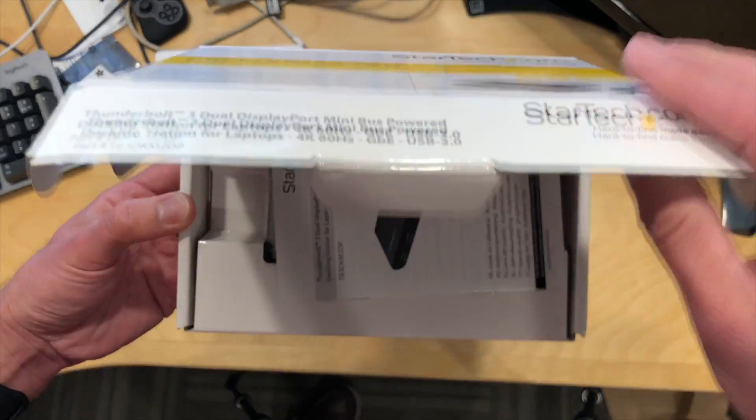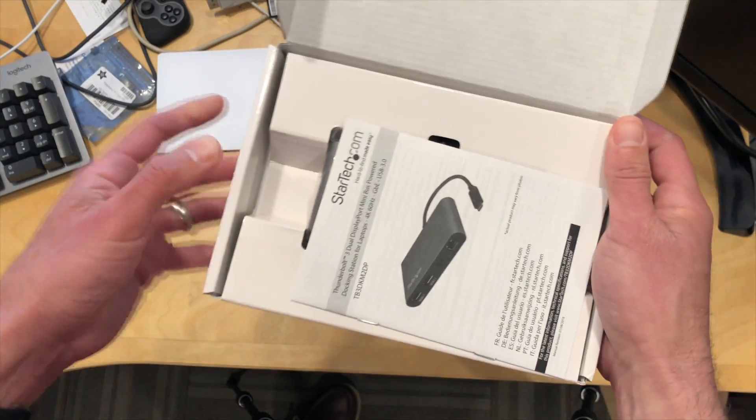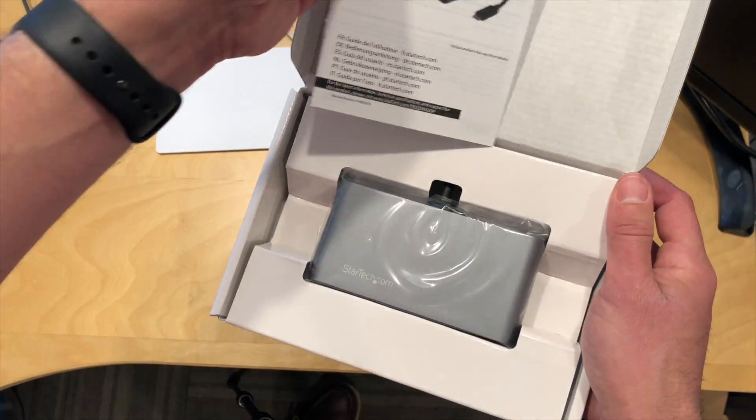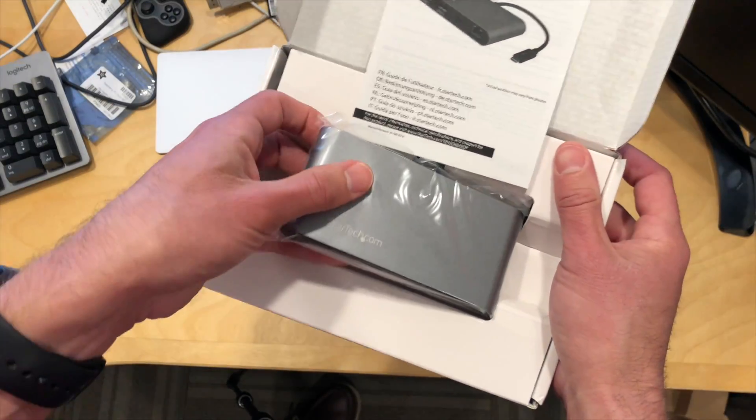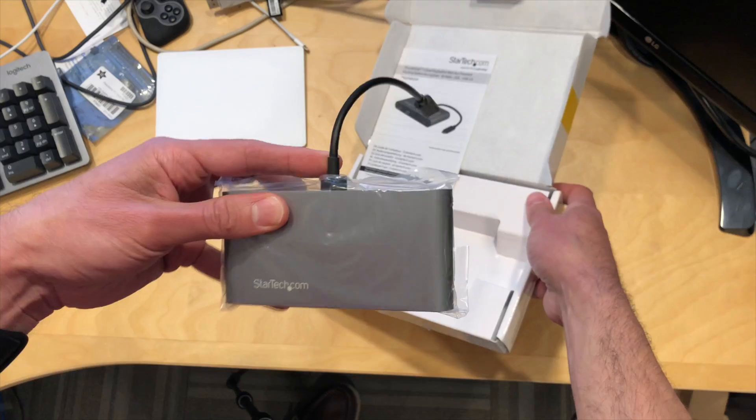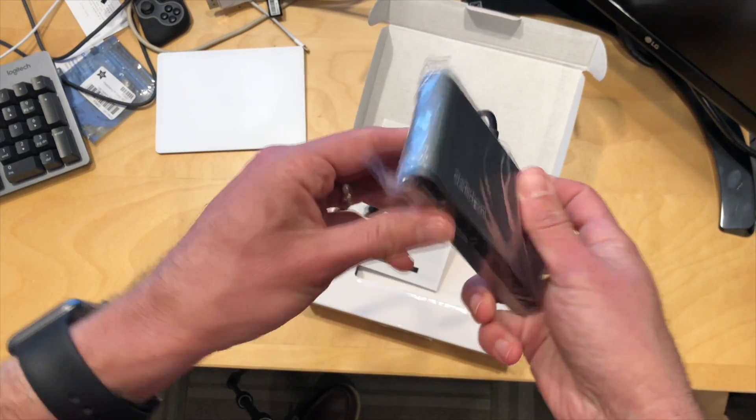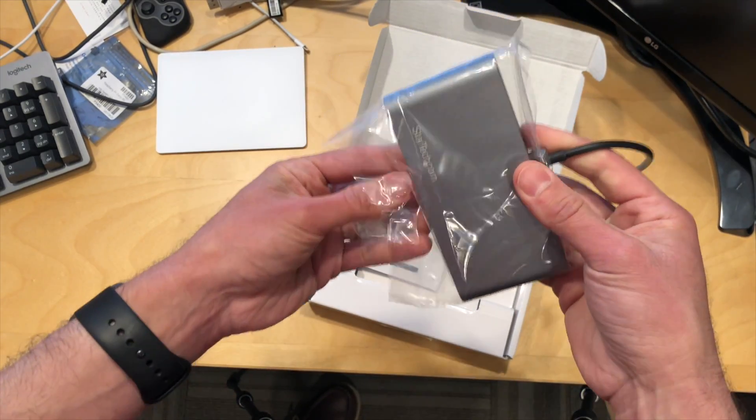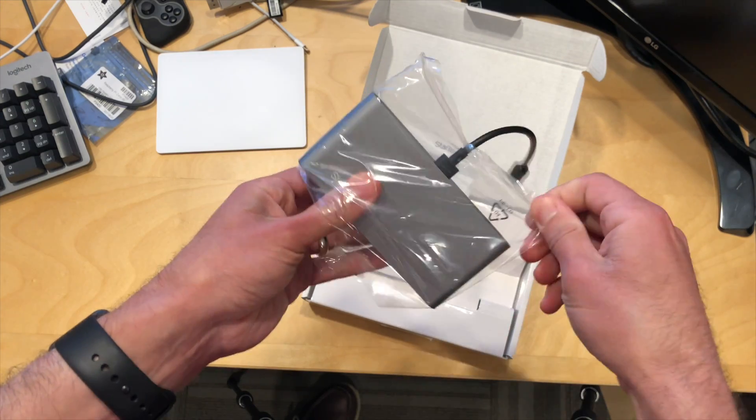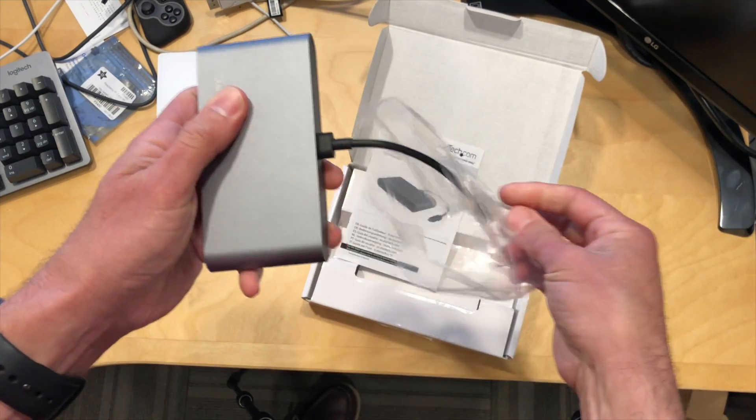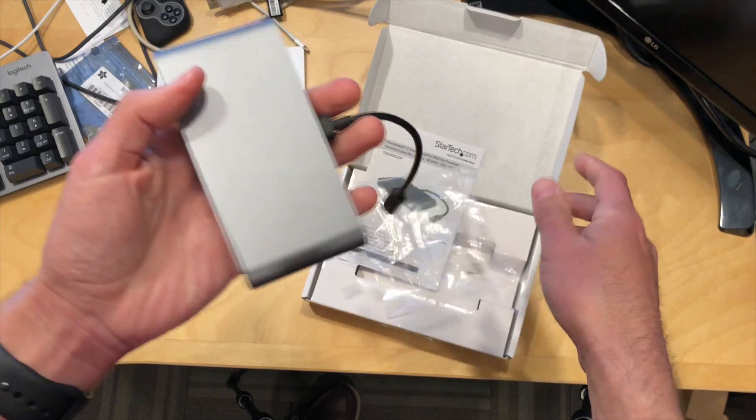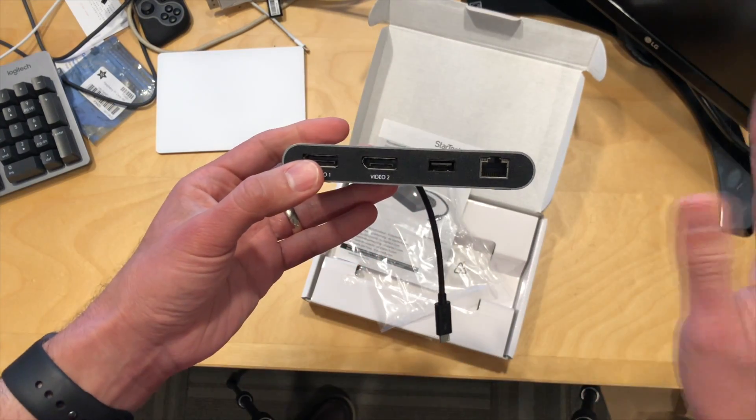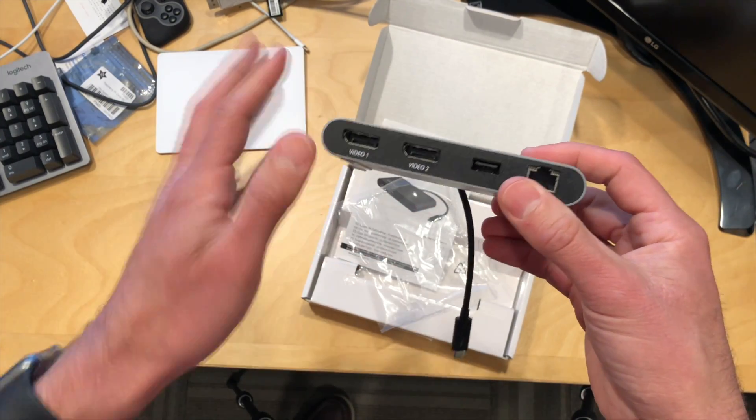Now why you may want a Thunderbolt Docking Station versus a USB-C one is that Thunderbolt can carry a lot more data at once. So what this will allow you to do, as I unbox it here, is connect up two 4K displays and have them both running at 60 frames per second. Typically with USB-C docks we see maybe 30 frames per second across two or you can't have the full 4K on both.